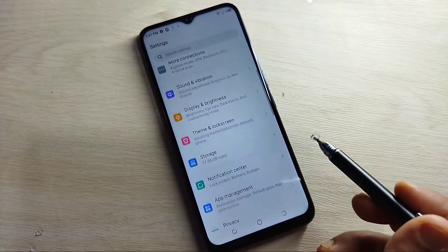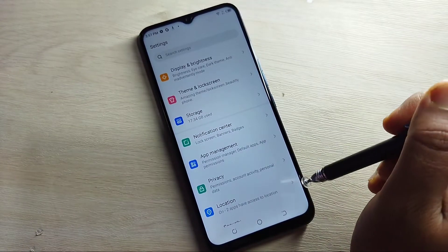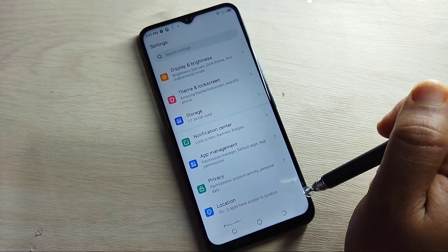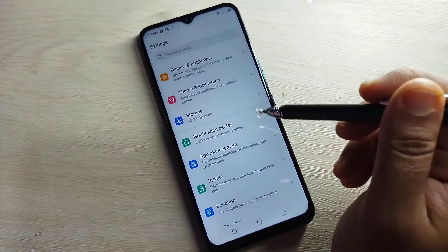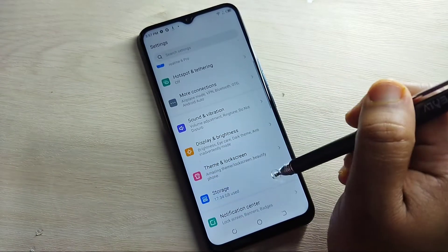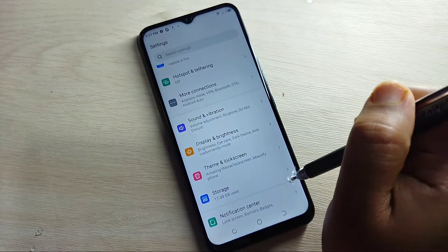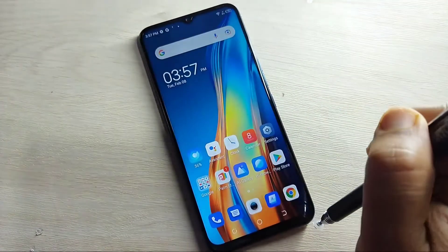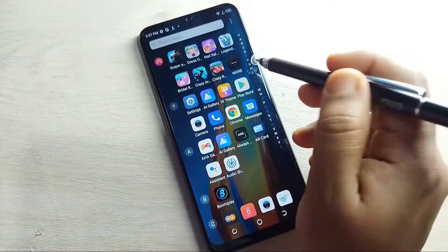So friends, let's get started. I will show you without a third-party application how to change the phone style. Here you can see this is the default phone style in this device. Now I will show you how to change this one.